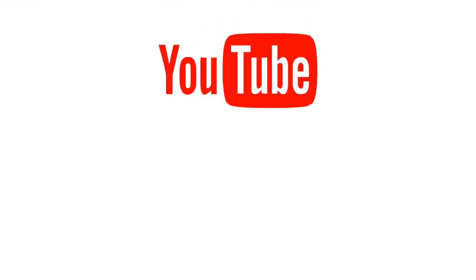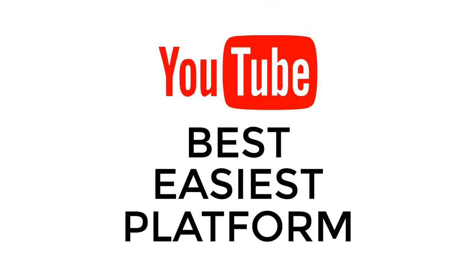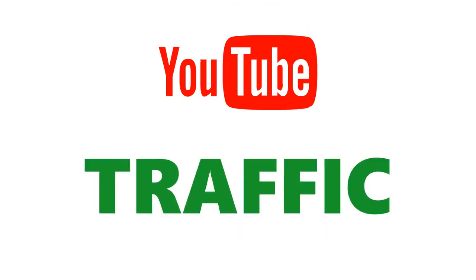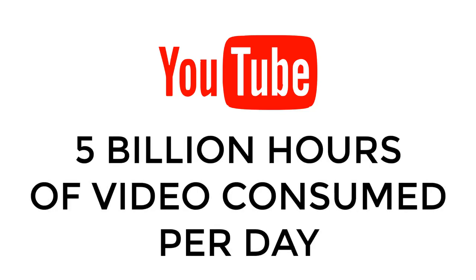YouTube is probably the best and easiest platform to get traffic from right now. It's one of the biggest search engines on the planet, and with over 5 billion hours of video watched per day, you can see why.